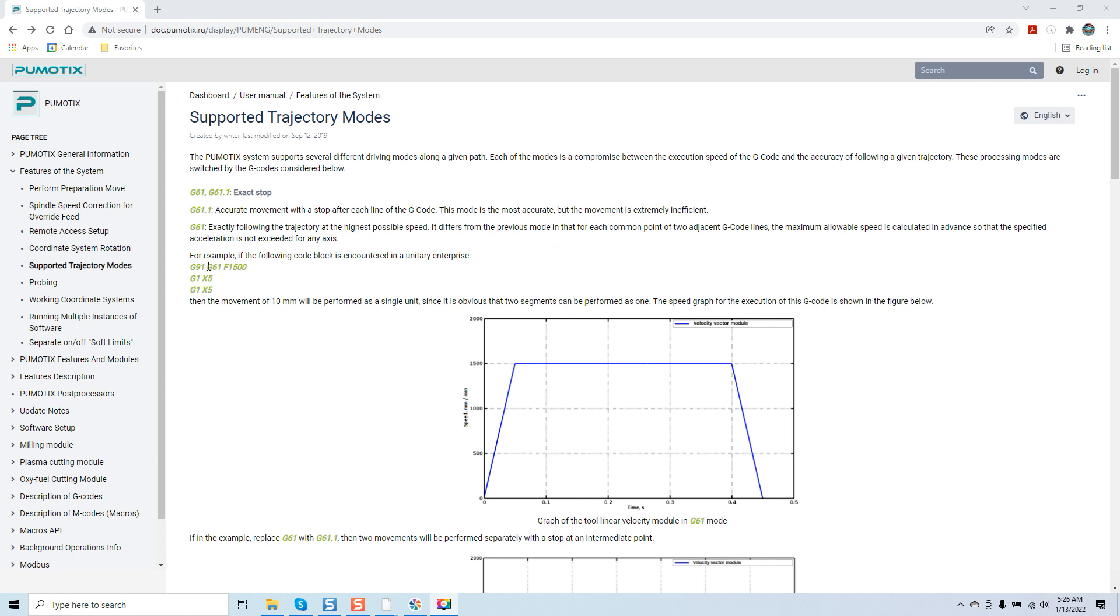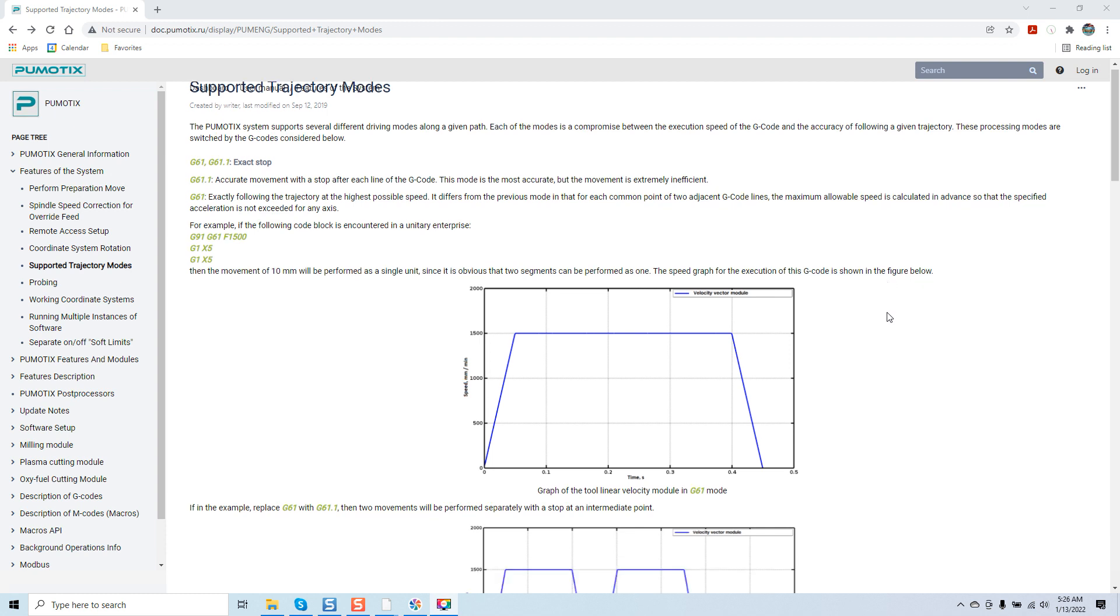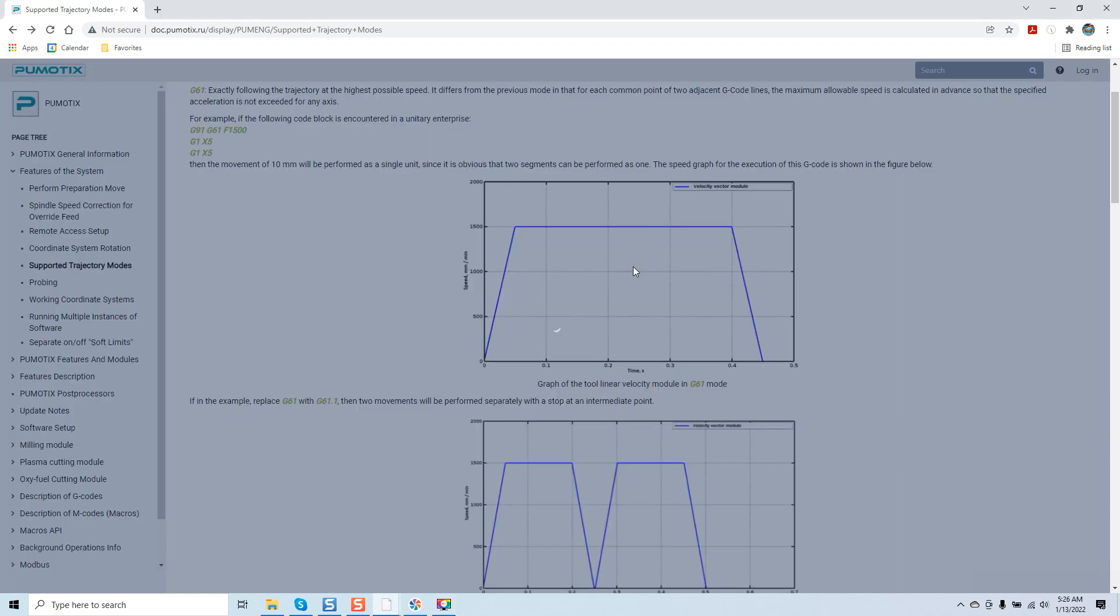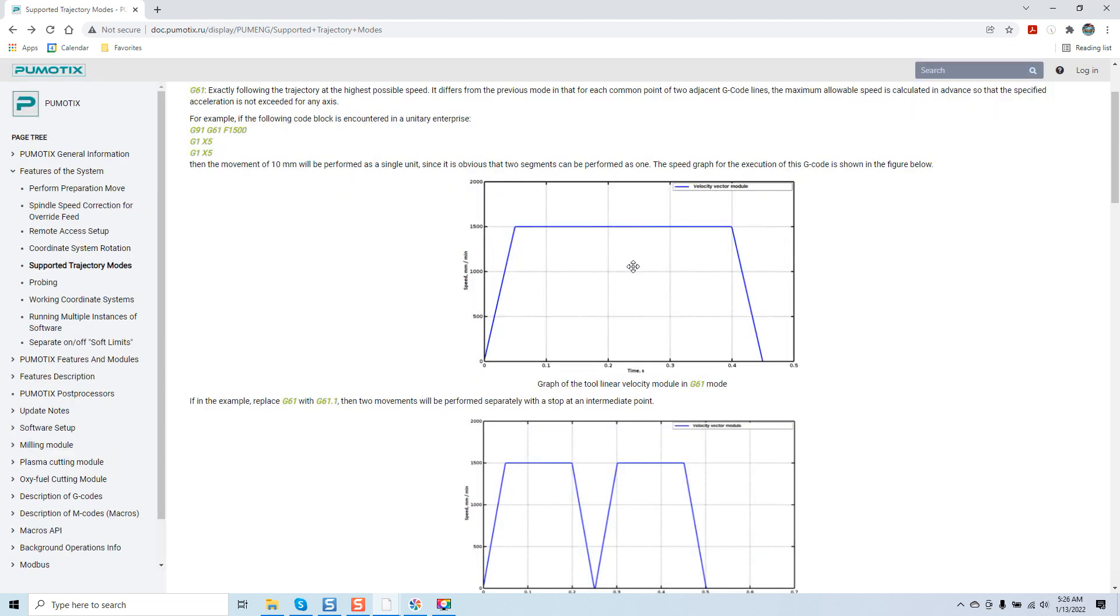And then it gives you a brief example. For example, if the following code block is encountered, the movement of 10 millimeters will be formed as a single unit. Since it's obvious that two segments can be performed as one, the speed graph for the execution of this G-code is shown in the figure below. We're getting into more theory here where we can actually click on these examples and it'll explode them.